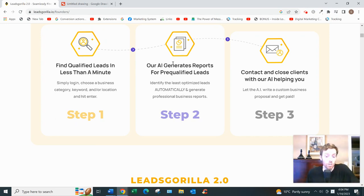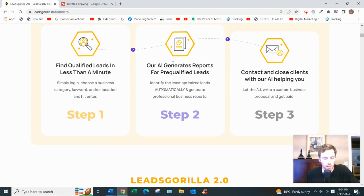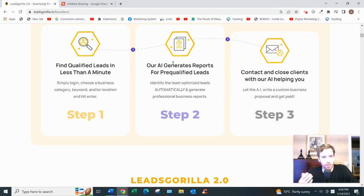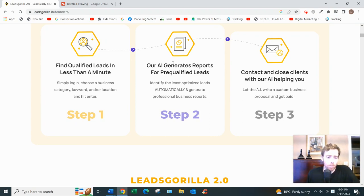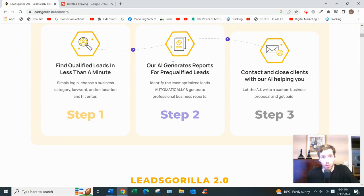It also recommends what service you can offer these businesses — for example, SEO or web design — basically wherever they're lacking and might need some help.